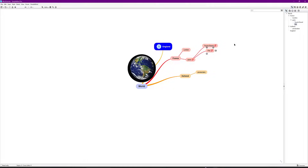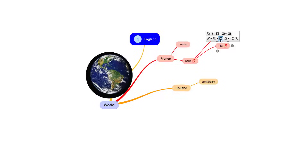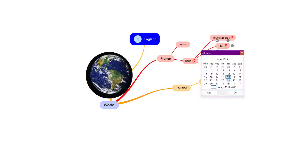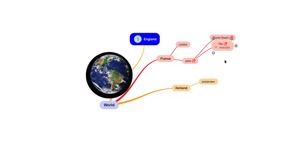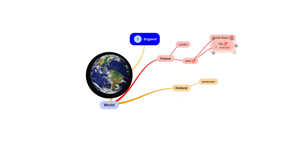It's not just about visual mapping — it's about linear links and adding research information as well. Using the three little dots, select Add Date: you can choose today's date or another date you need. Click OK and it puts the date on there for you. Also, three little dots > Show Branch Border adds a little border around that node for you to work with.